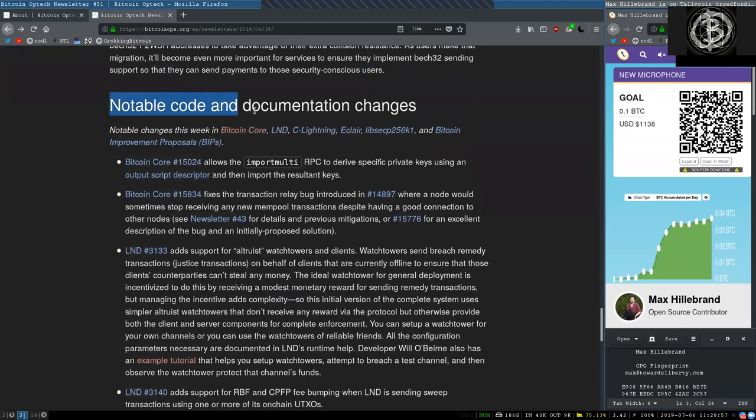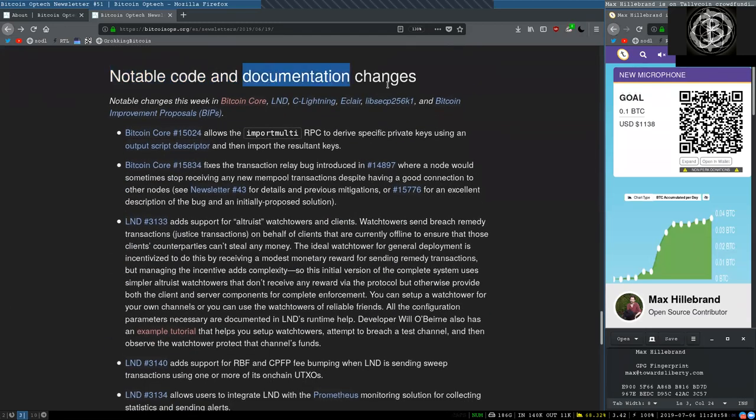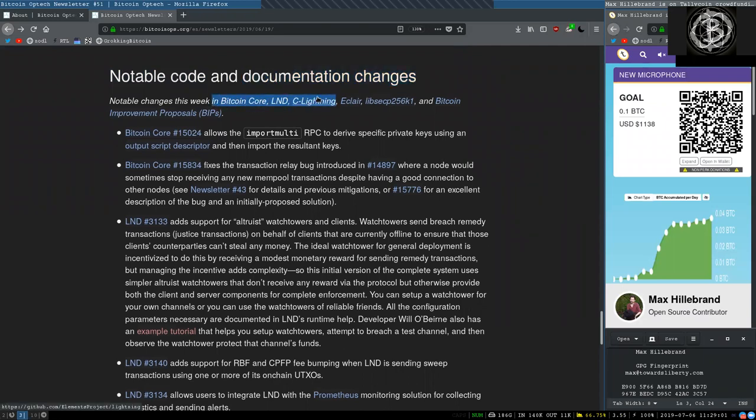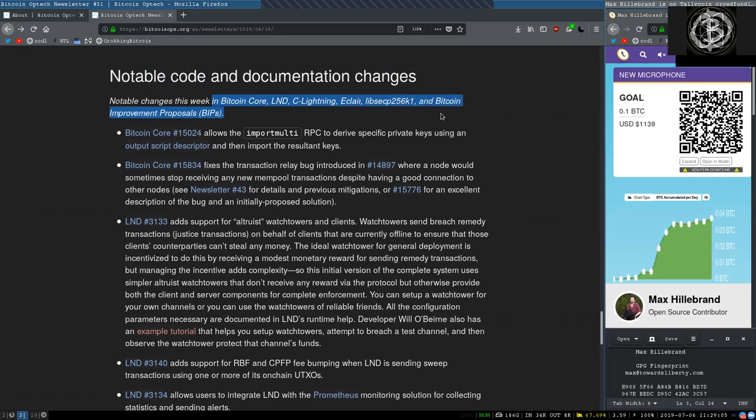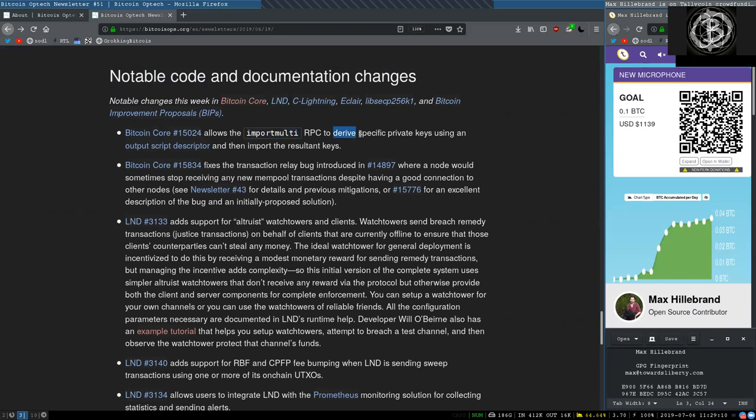Notable code and documentation changes this week in Bitcoin Core, L&D, C-Lightning, Eclair, LibSecP, and the Bitcoin improvement proposals. This Bitcoin Core change allows the import multi RPC to derive specific private keys using output script descriptors, and then import the resultant keys.